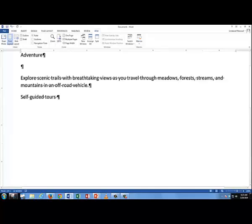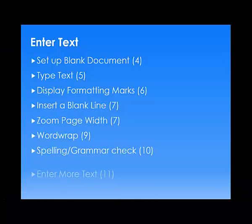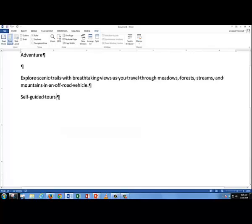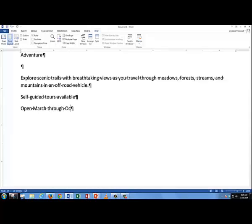Well, and now then, I'm going to enter some more text. I'm just going to keep typing here. Tours available. And then I'll press the Enter key to go to a new line. Open March through October. All vehicles, and I have a spelling error. V-H-I-C-L-S. And gear provided.